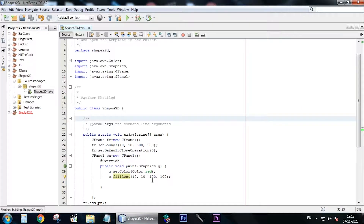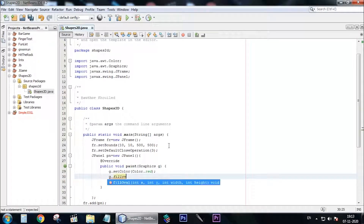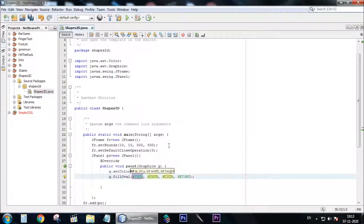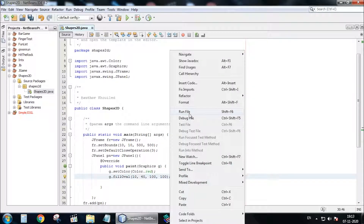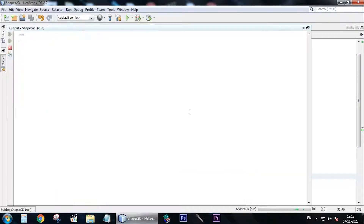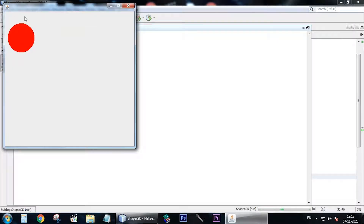Let's say we want to draw an oval — like a circle. You need to say fillOval, and you need to give it parameters: let's say 10, maybe 40, 100, 100. As you can see, there's a red circle in the frame.